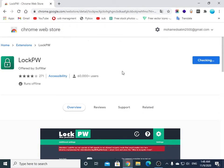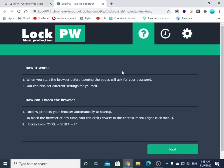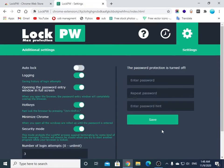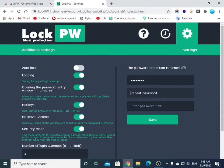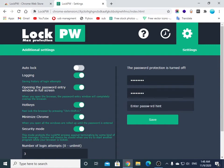You will see this page. Click next, and now enter a password and repeat it again. Now enter any hint, like 'my pass', and save.